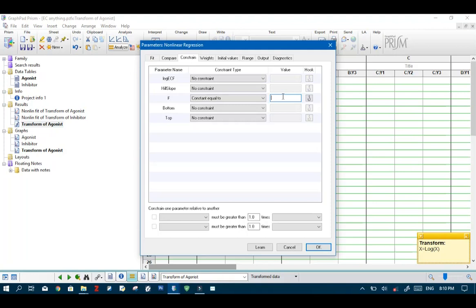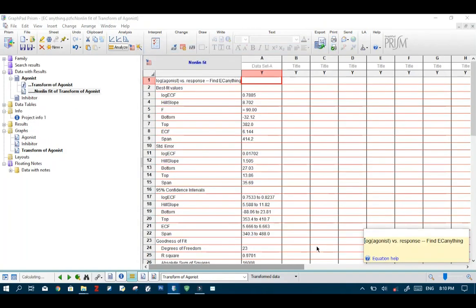So first of all we'll start with EC 90 for this example. And hit OK.